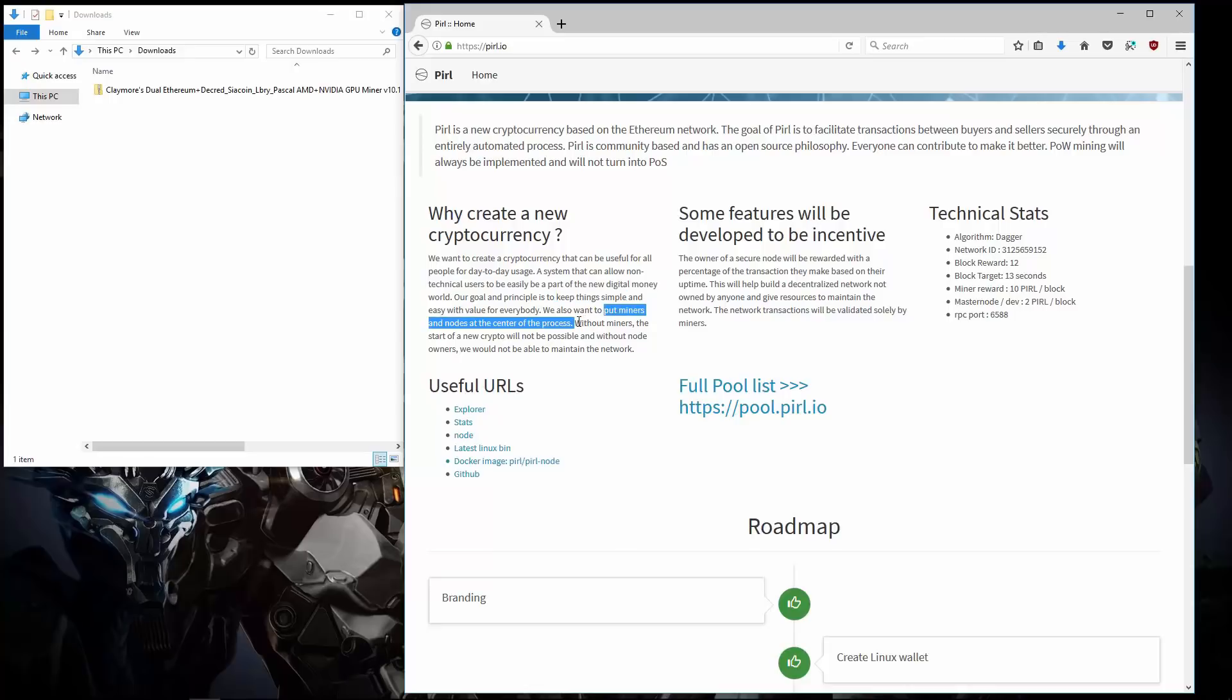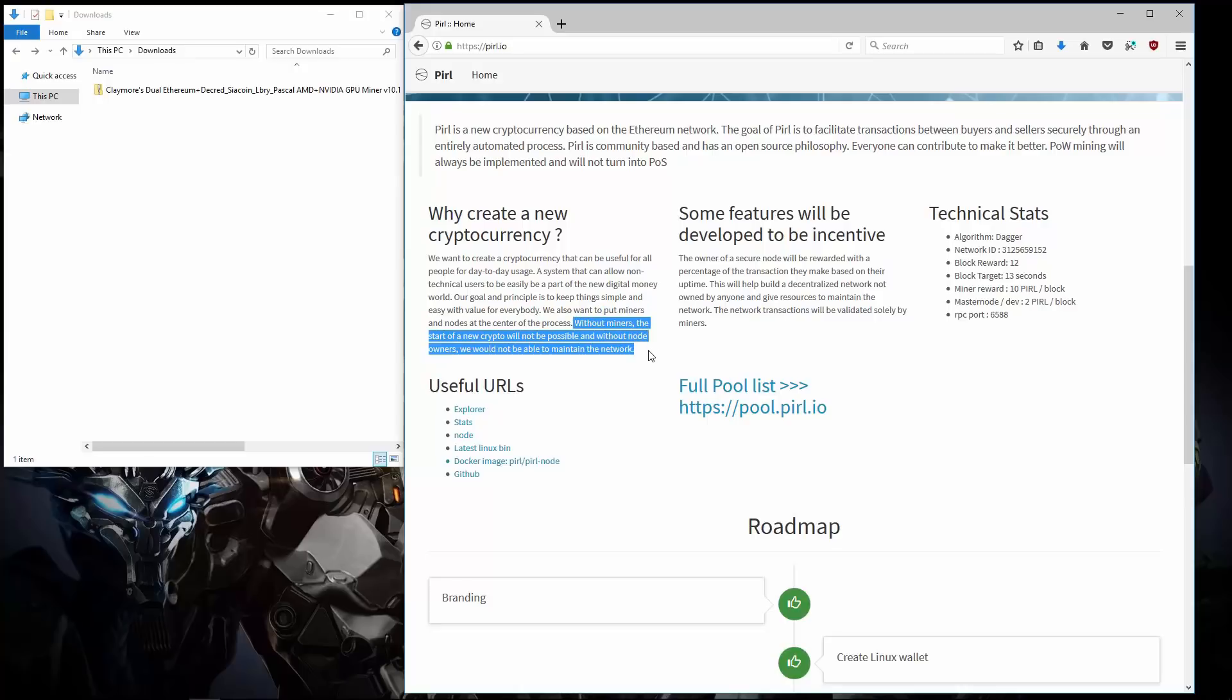Putting miners and nodes at the center of the process. Without miners the start of a new crypto will not be possible. And without node owners we would not be able to maintain the network.